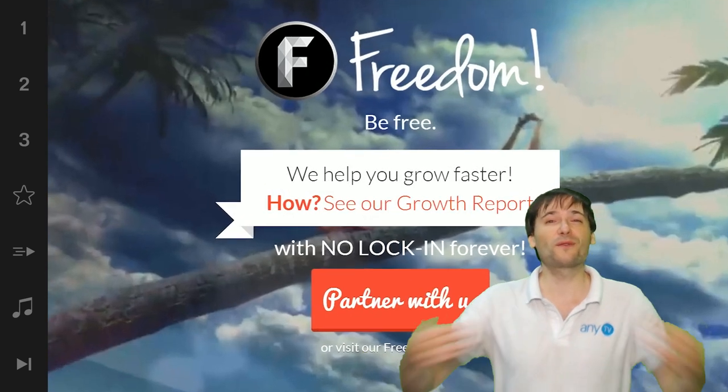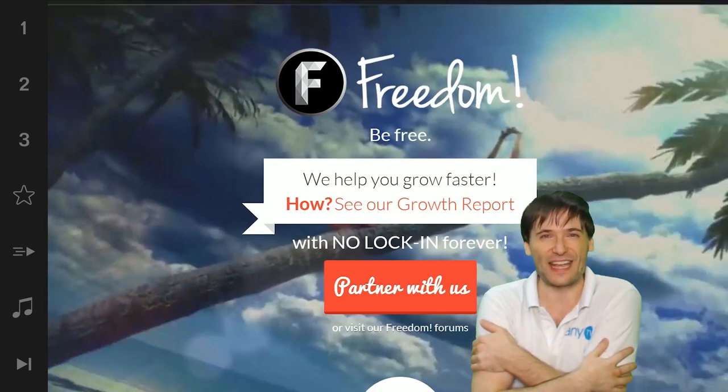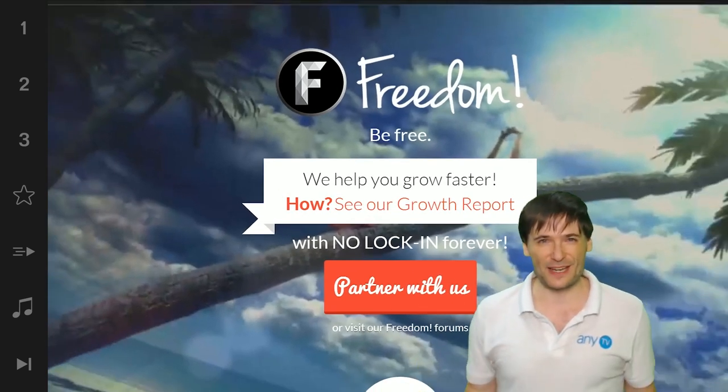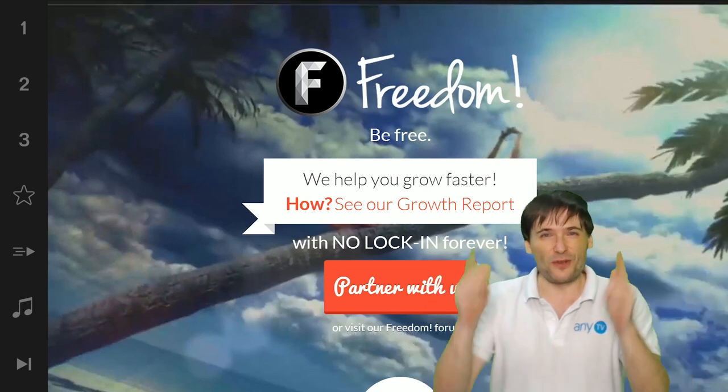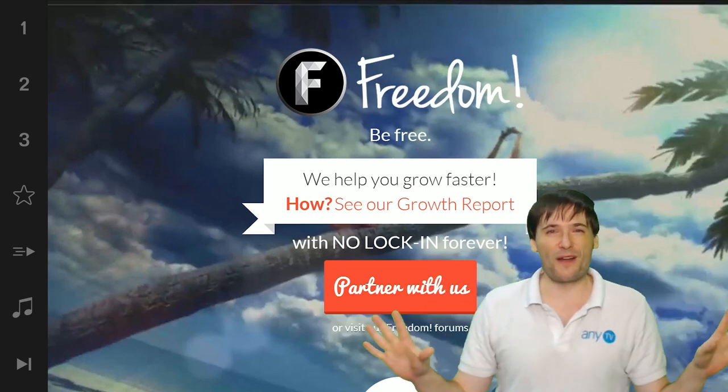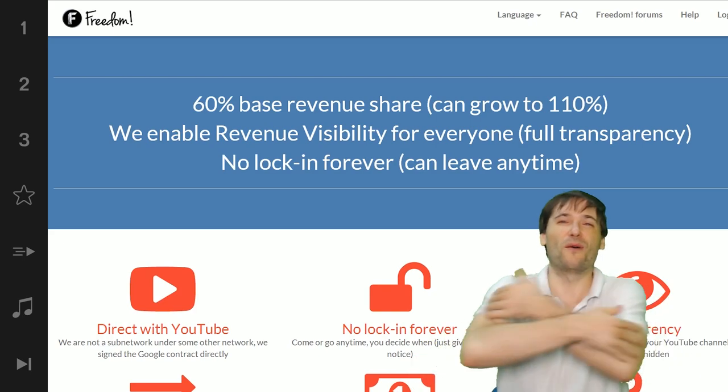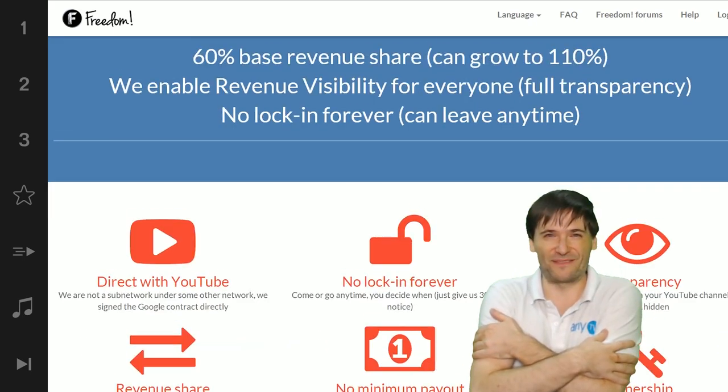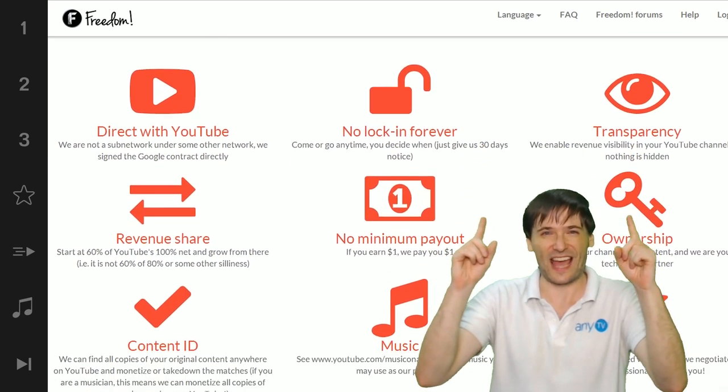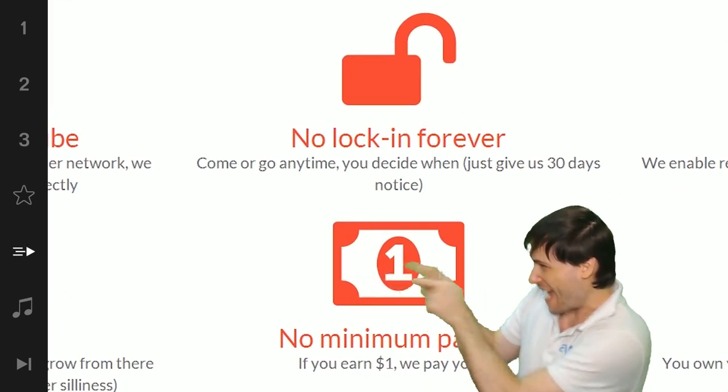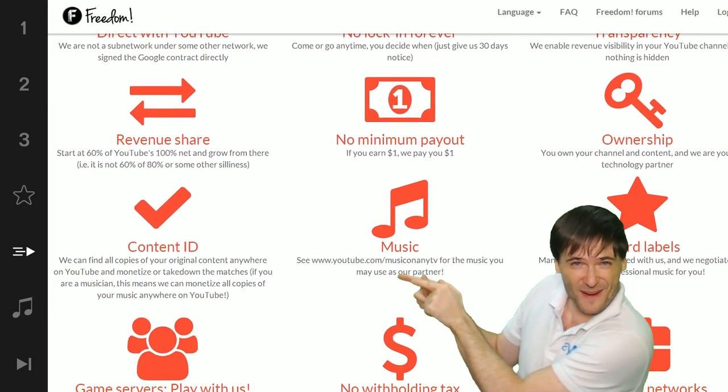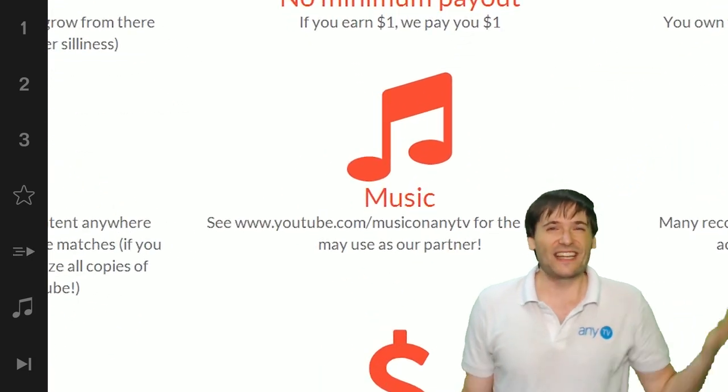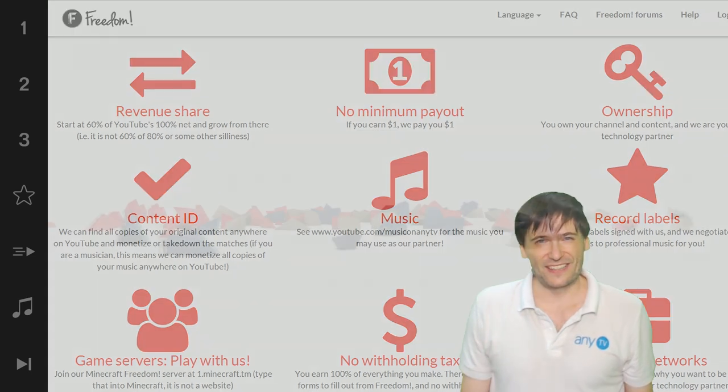And we will grow together as a family. Because this is the Freedom family. You are part of it. We are all part of it. And we're all growing together. So grow with us. And partner with Freedom. That play now button right there on the video bar is all you need to click to get started.